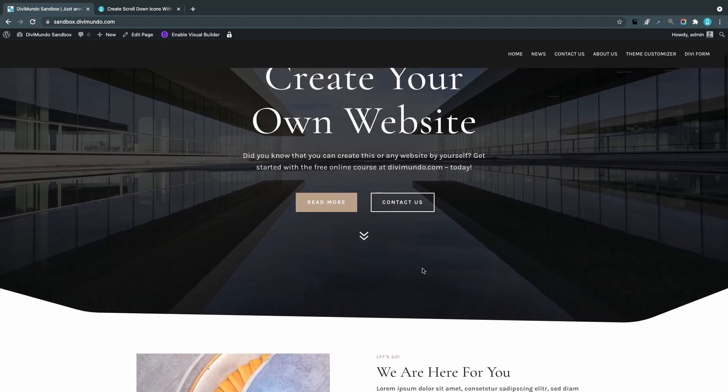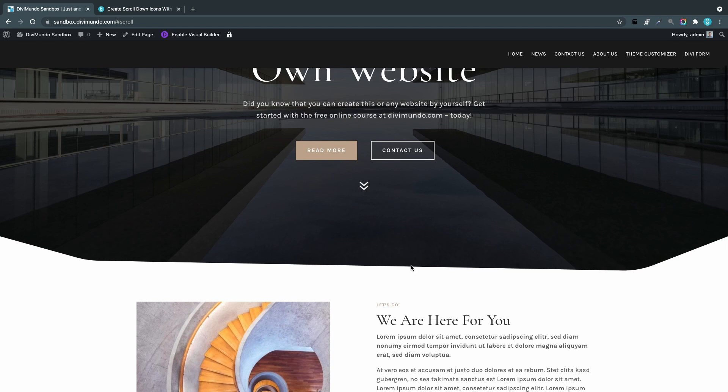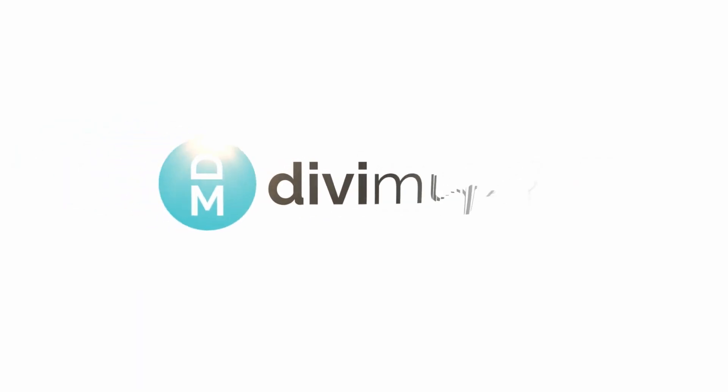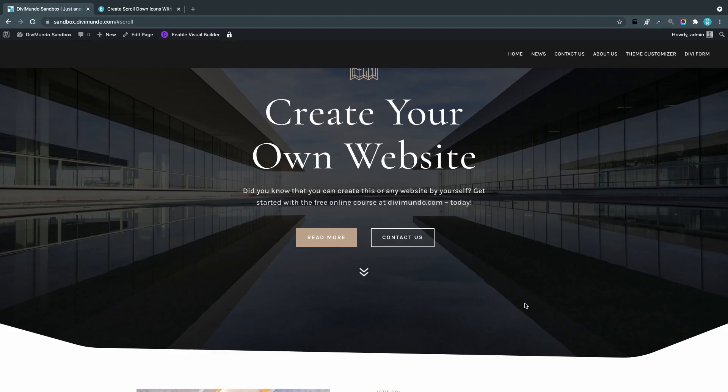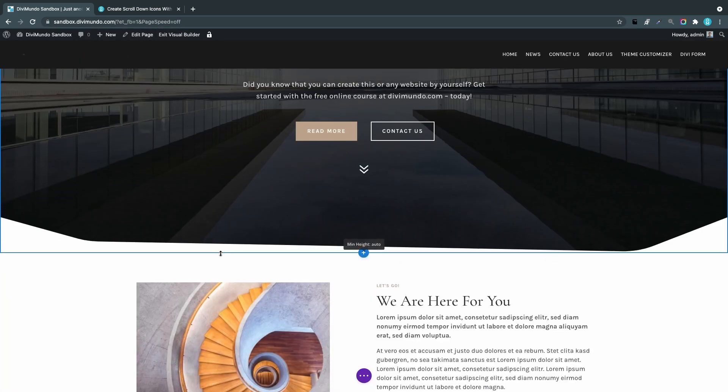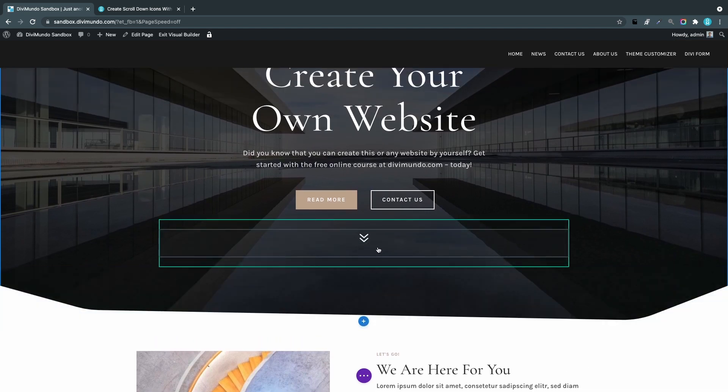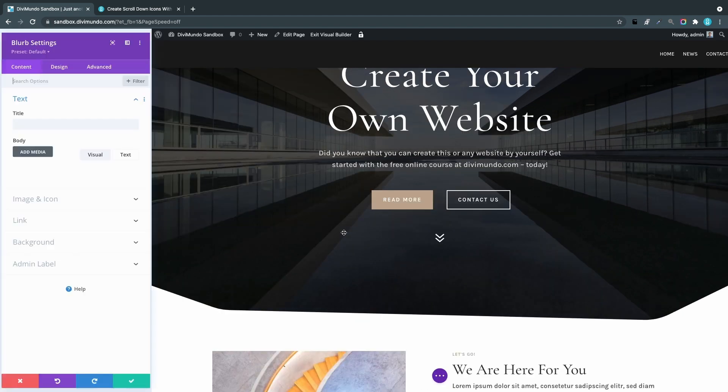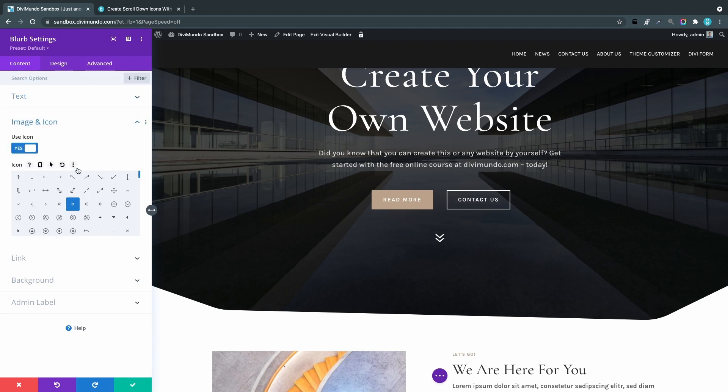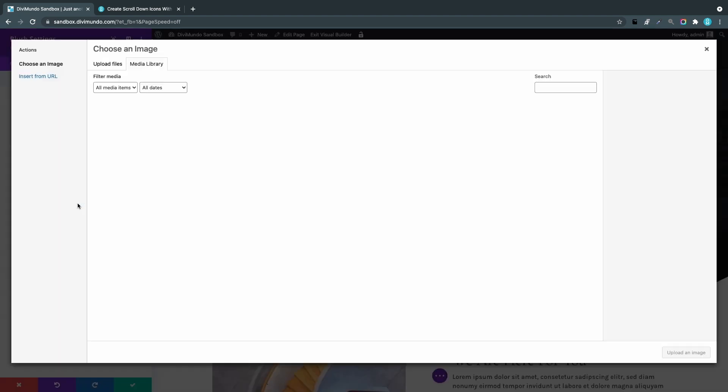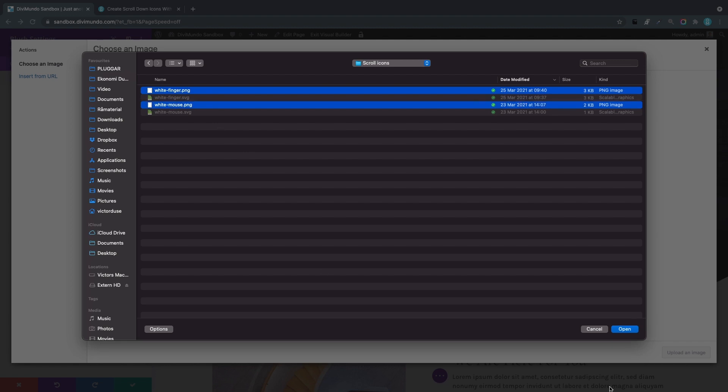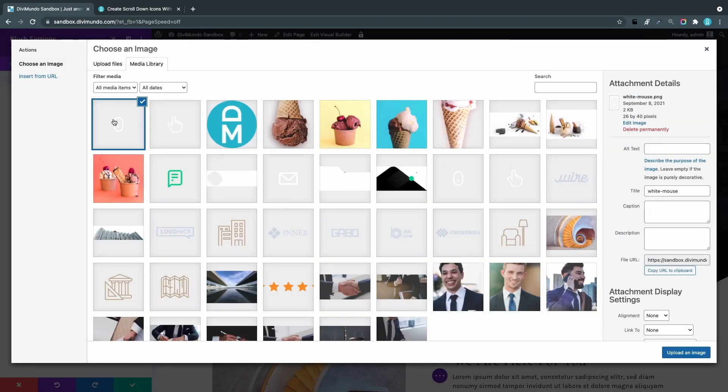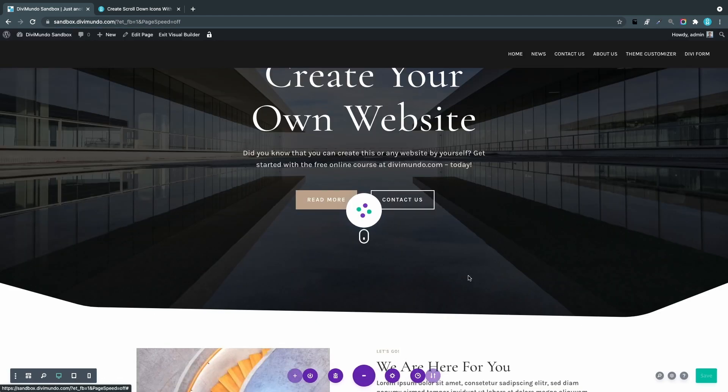The next step is to create the more fancy version where we can use a custom icon. Enabling the Visual Builder, we'll use a PNG image—or any other transparent format you like. I'll go into the Blurb module, the Image and Icon field, and toggle 'Use Icon' to no, then I can add an image. I'll upload files—both the mouse and the finger icon, because we'll use the finger icon for mobile devices later. This is a custom mouse icon. I'll upload it, and there we have it.